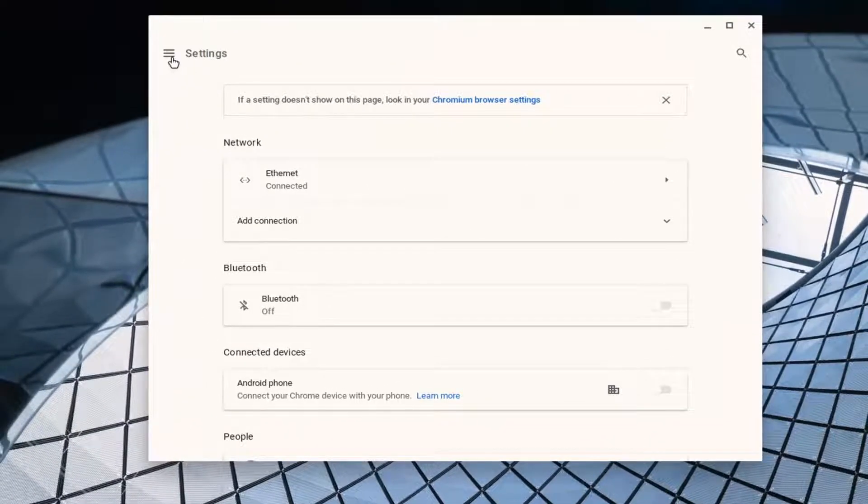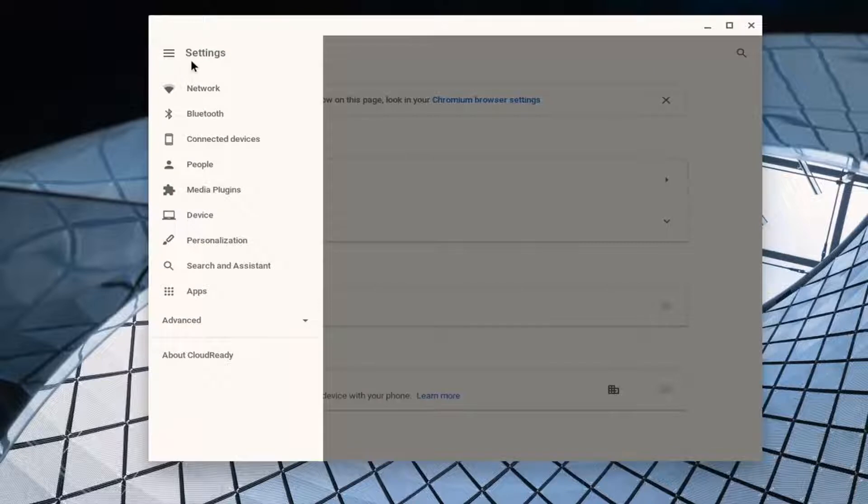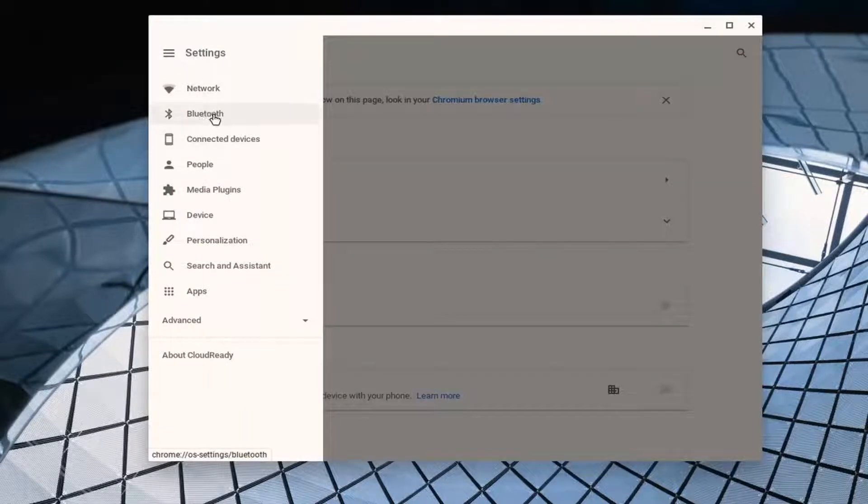Select these settings up at the top left, go ahead and just select that to open it up, and then you want to go select the Bluetooth.